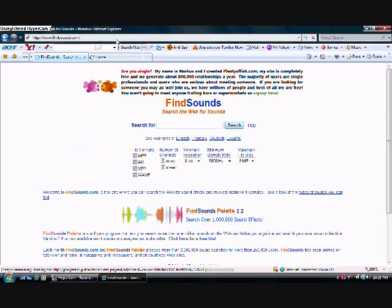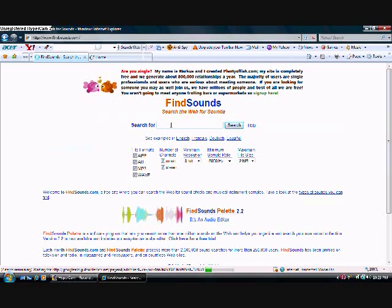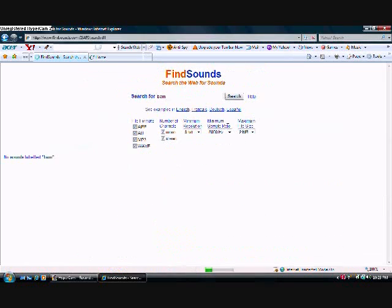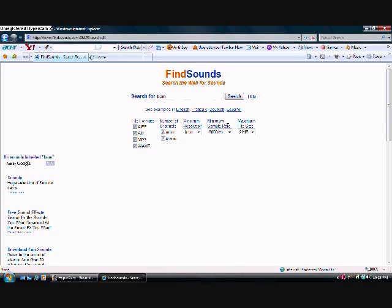Then you can search for any sound. For example, I would search for BAM. Apparently that returned no results, so I'll just search again — this time I'll search punch.